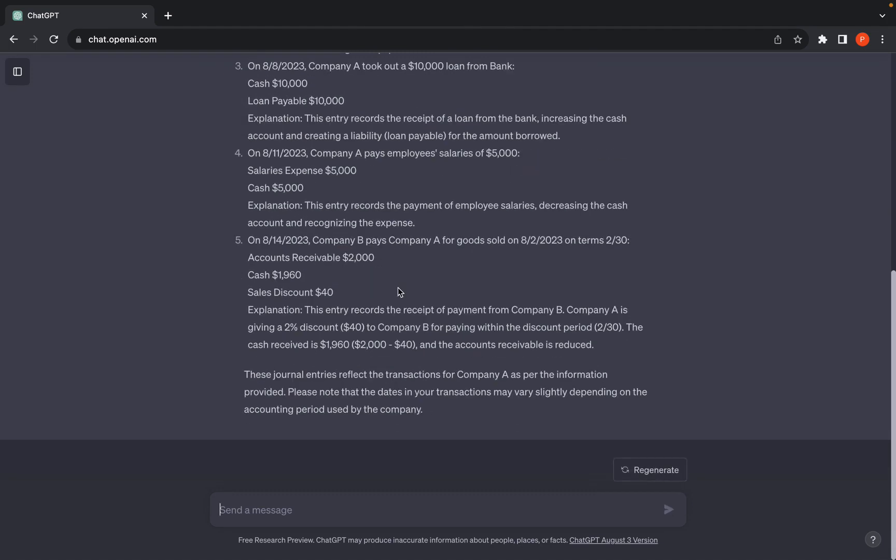And there we go, ChatGPT provided us with journal entries. This time, ChatGPT did not show the credits and debits which is used in the double entry method in journal entries.